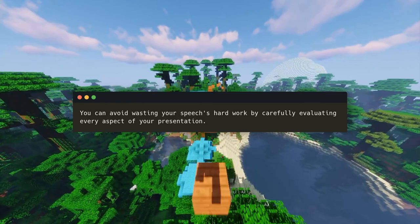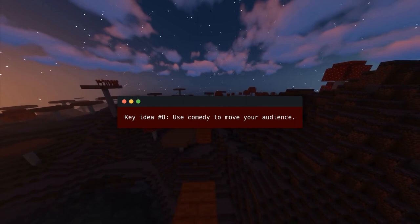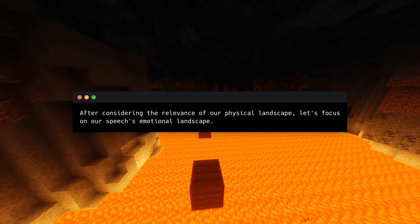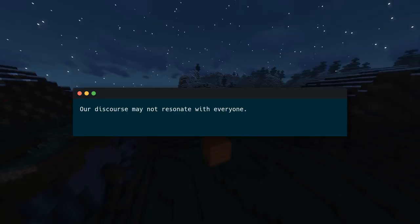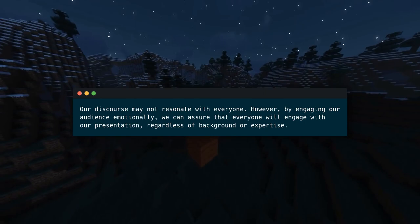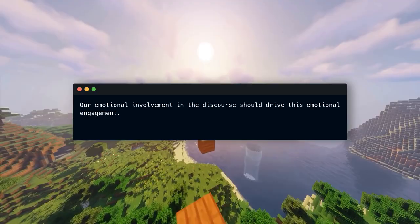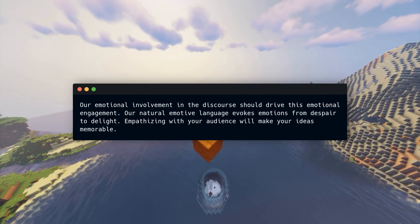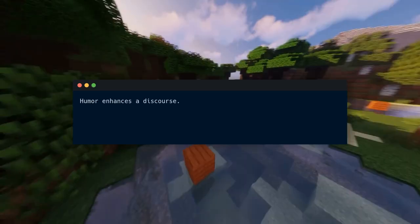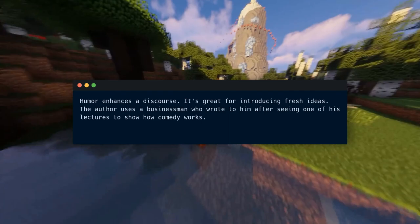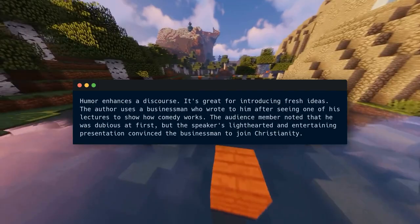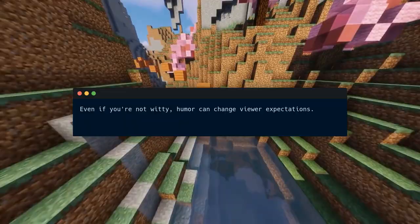Key Idea Number 8: use comedy to move your audience. Let's focus on our speech's emotional landscape — our discourse may not resonate with everyone, but by engaging the audience emotionally, we can ensure everyone engages regardless of background or expertise. Our natural emotive language evokes emotions from despair to delight, and empathizing with your audience will make your ideas memorable. Humor enhances a discourse and is great for introducing fresh ideas. Even a dubious businessman was convinced to join Christianity by a speaker's lighthearted and entertaining presentation. Even the truth can be humorous when it surprises us — adding surprise or exaggeration is easy and effective.